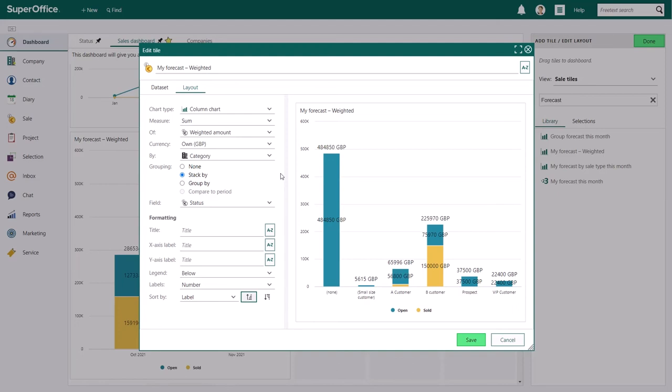When you're new to Dashboard, we recommend you to play around with the different fields and see which results they give you. This will help you to get a better understanding of the options you have. You are always able to cancel the changes you've made by clicking the cancel button in the bottom right corner of the edit layout dialog.